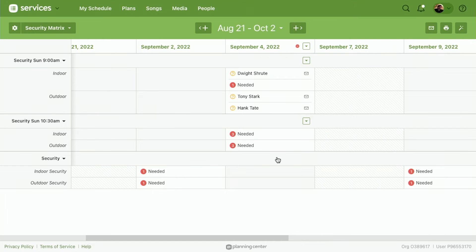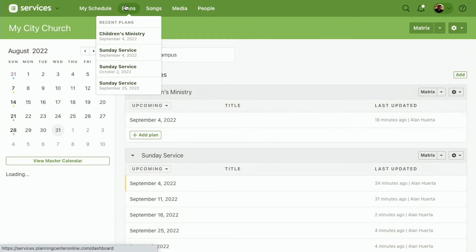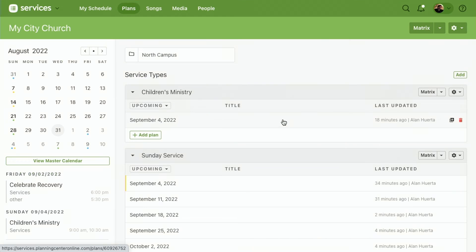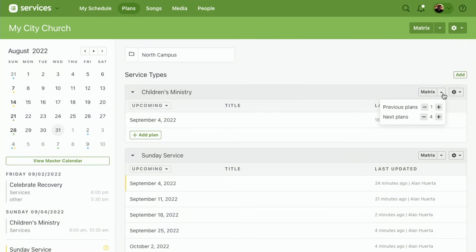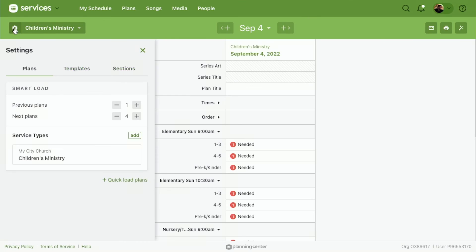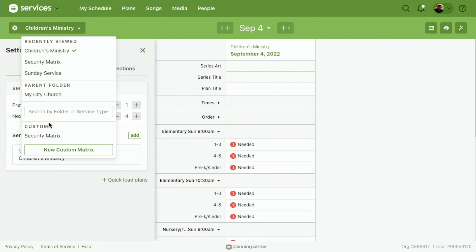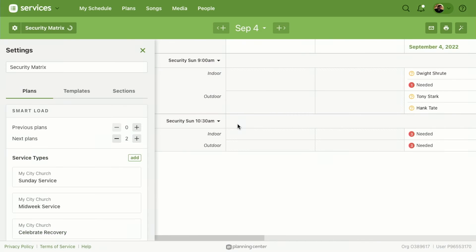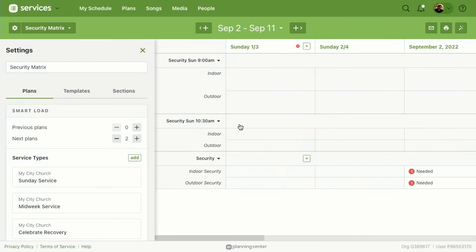But now anytime I want, I can come back to the main Plans page. I think it's time for me to go look at the matrix. I can select that matrix, I can hit that dropdown, go to that custom matrix I created, and it's going to open up exactly based off of my preferences.